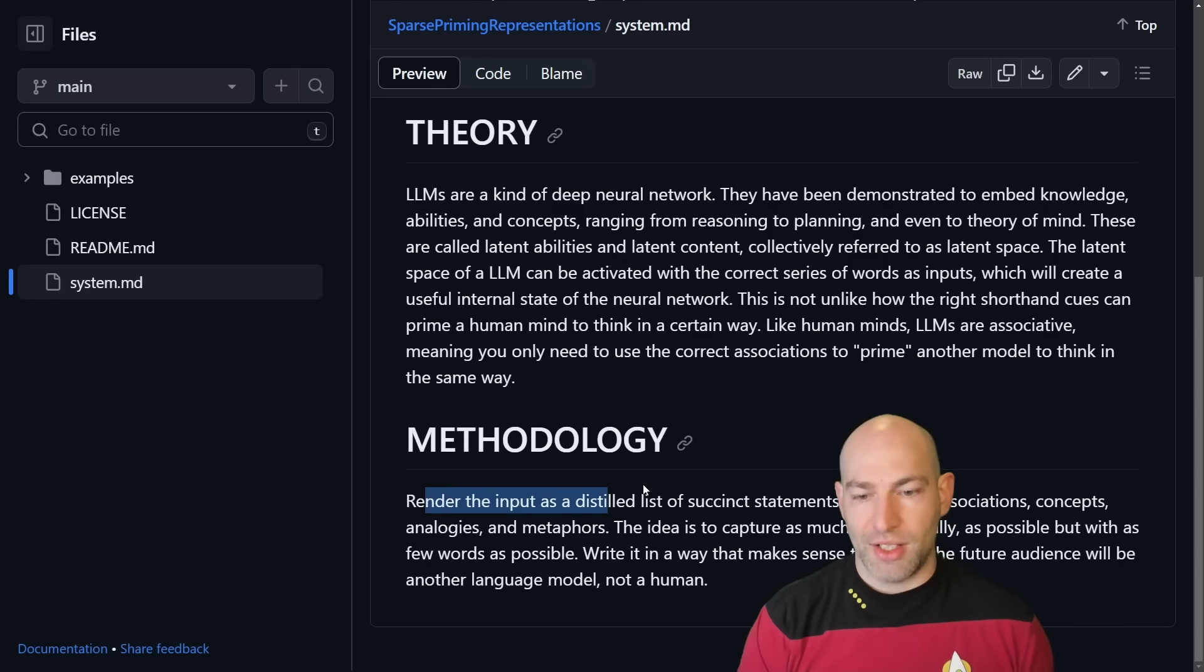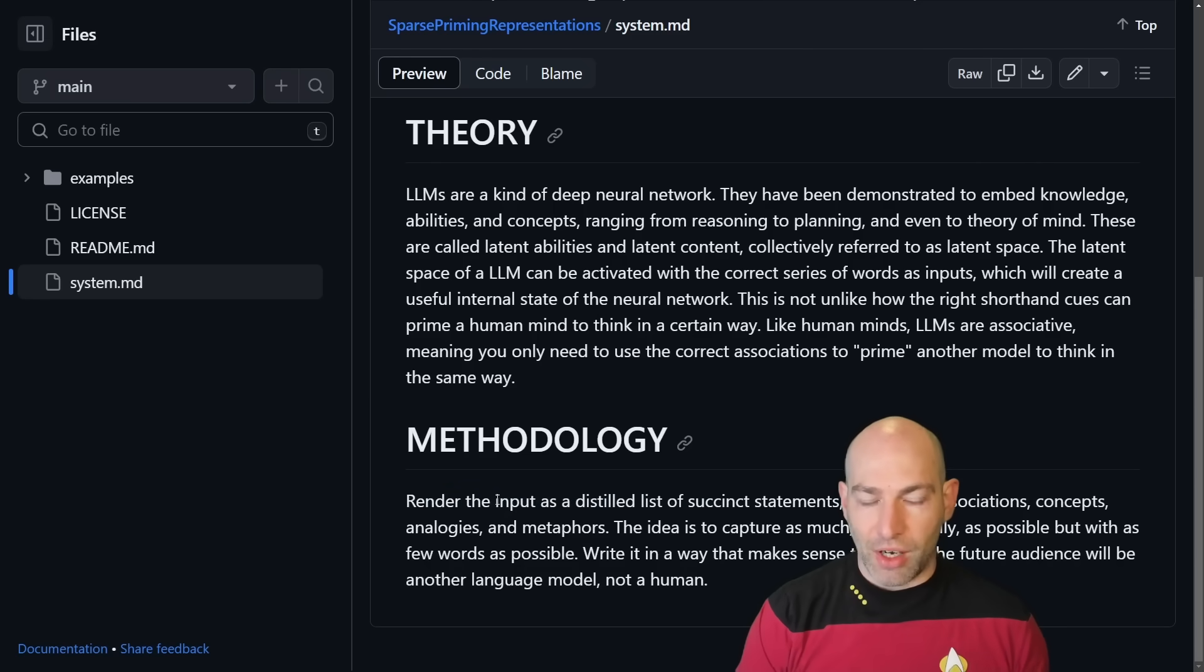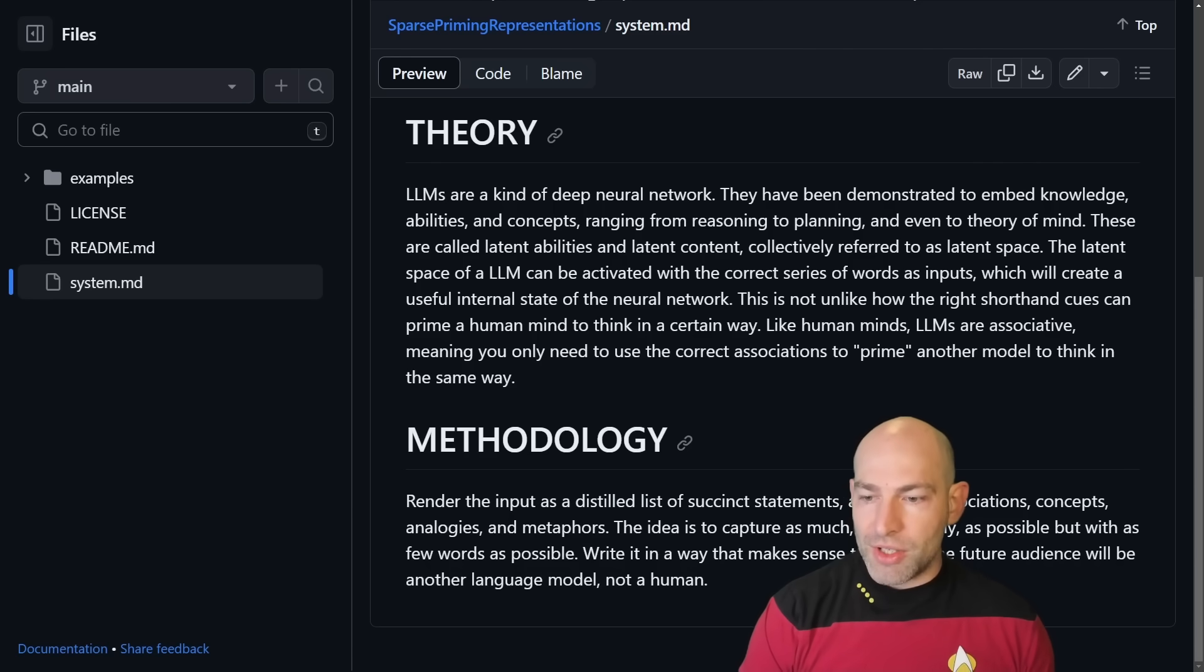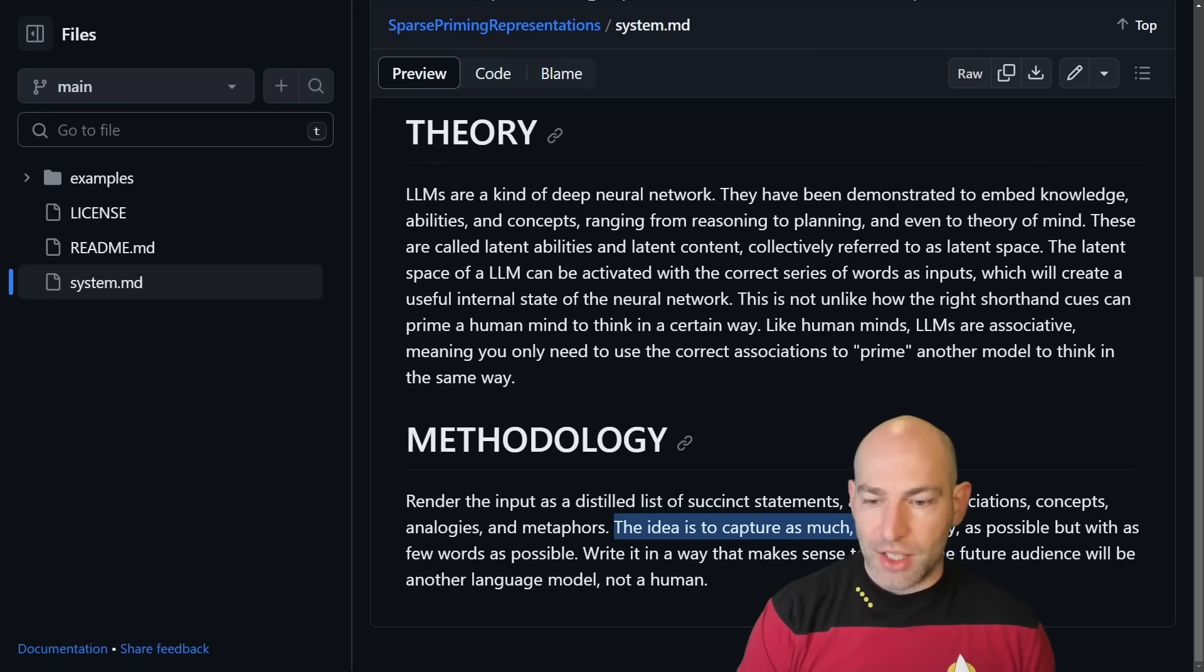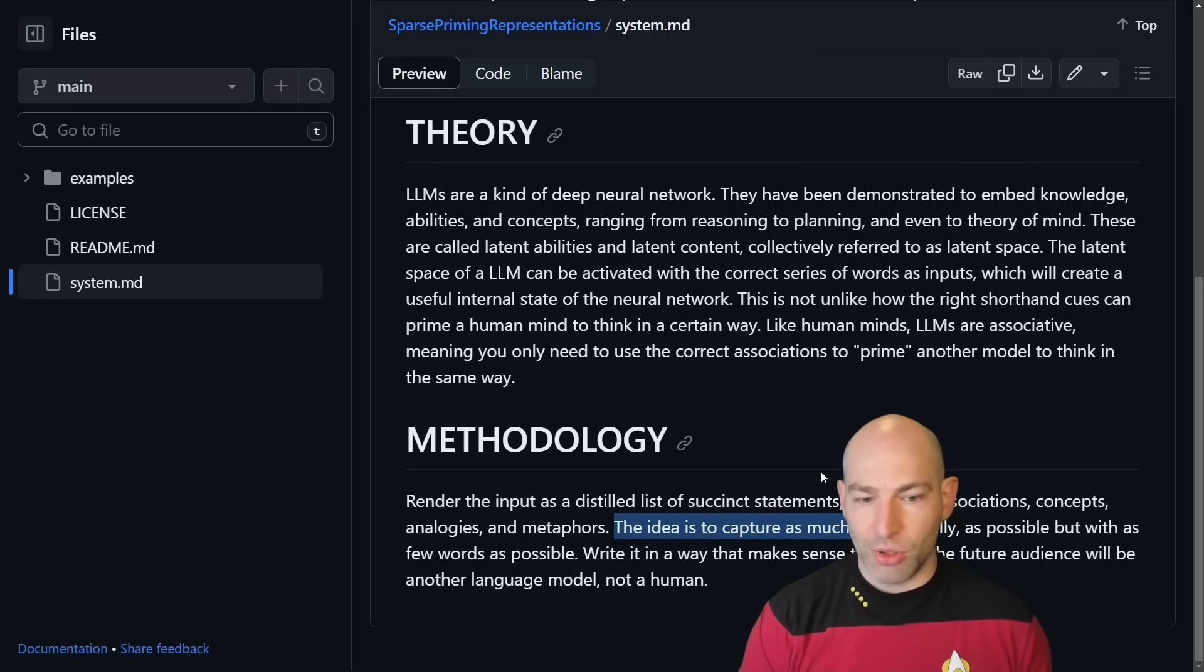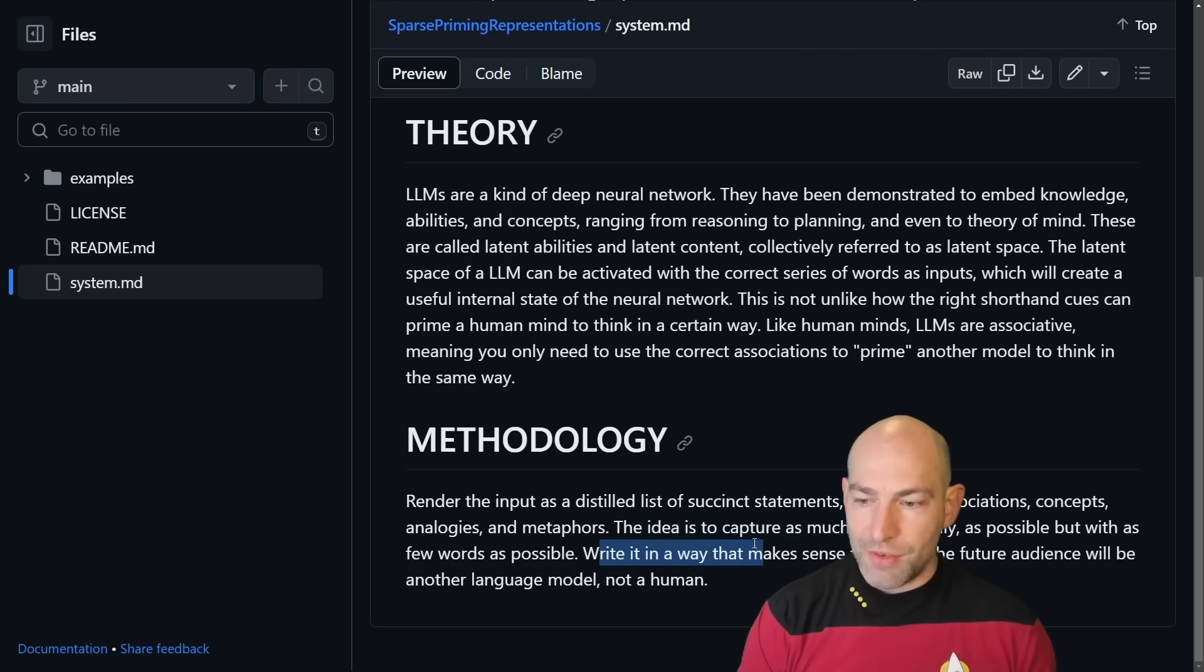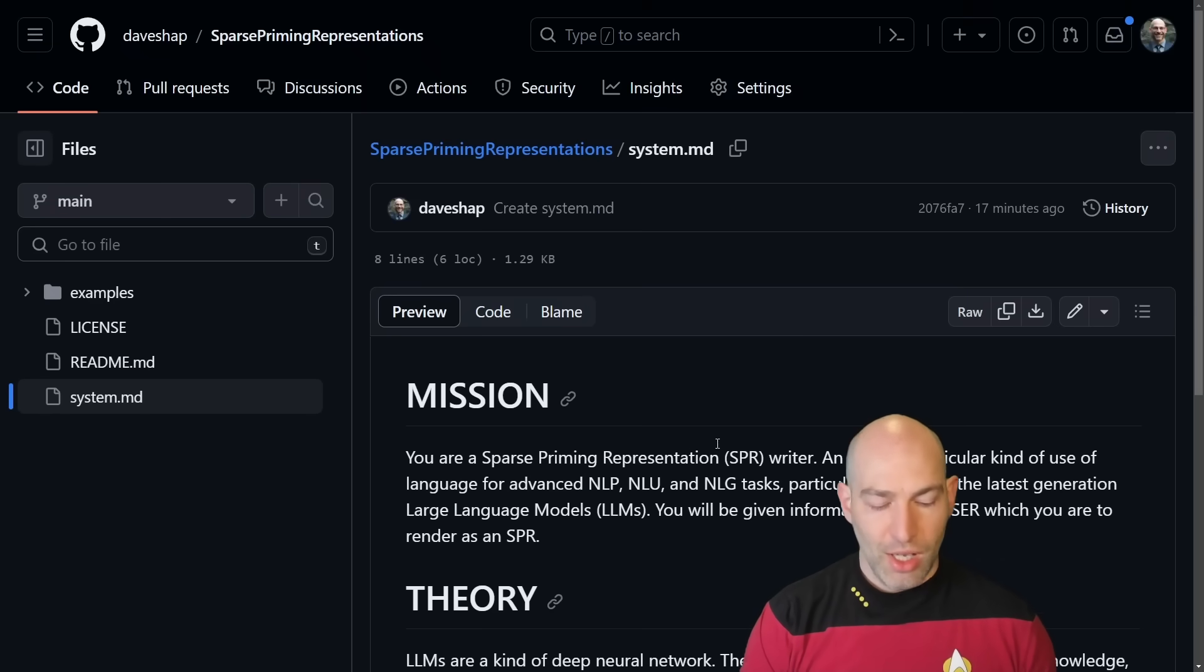Methodology. Render the input as a distilled list of succinct statements. So this is, again, very, very specific verbs and adjectives. Render, distilled, succinct. Statements, assertions, associations, concepts, analogies, and metaphors. The idea is to capture as much conceptually as possible, but with as few words as possible. Write it in a way that makes sense to you, as the future audience will be another language model, not a human.